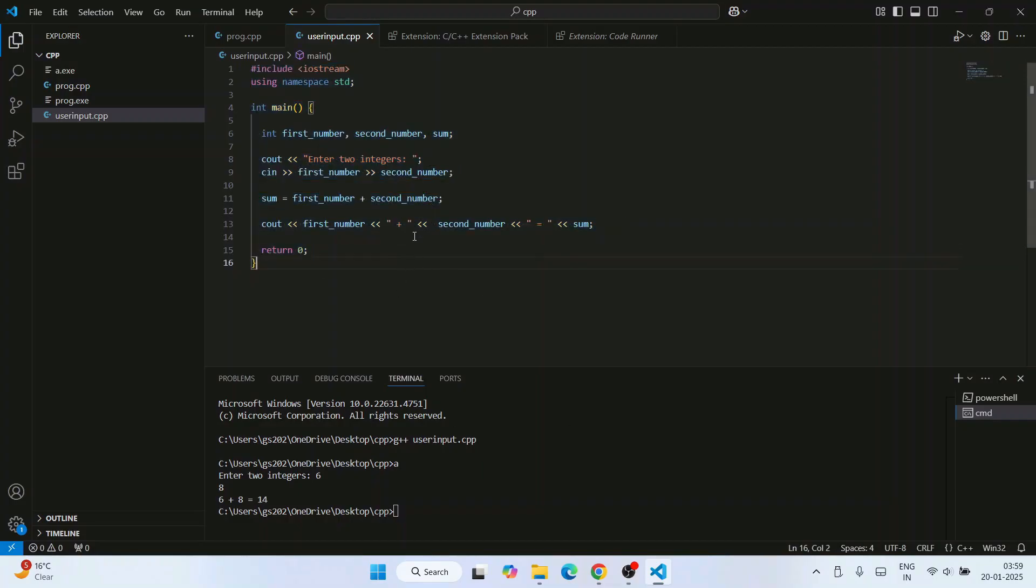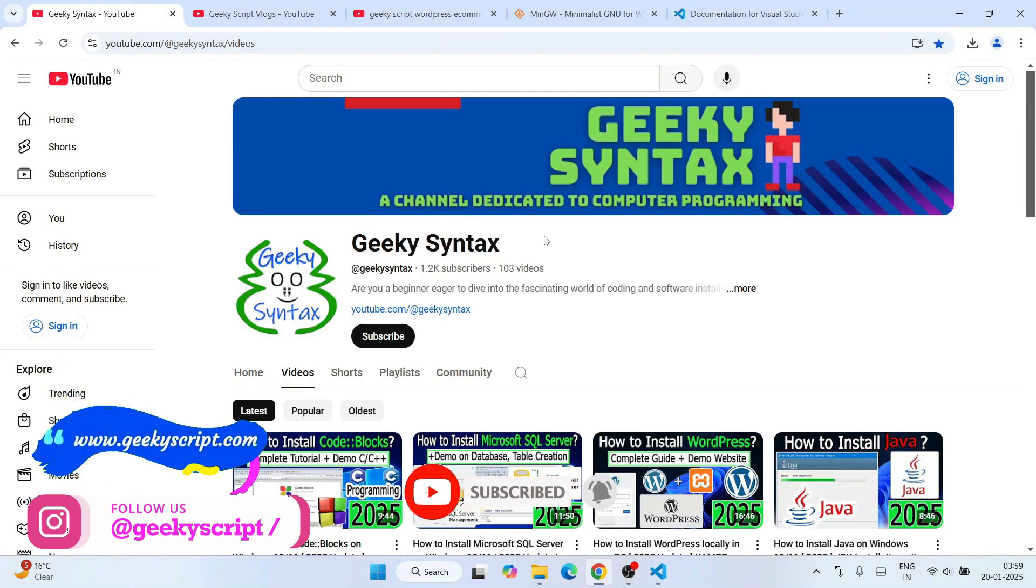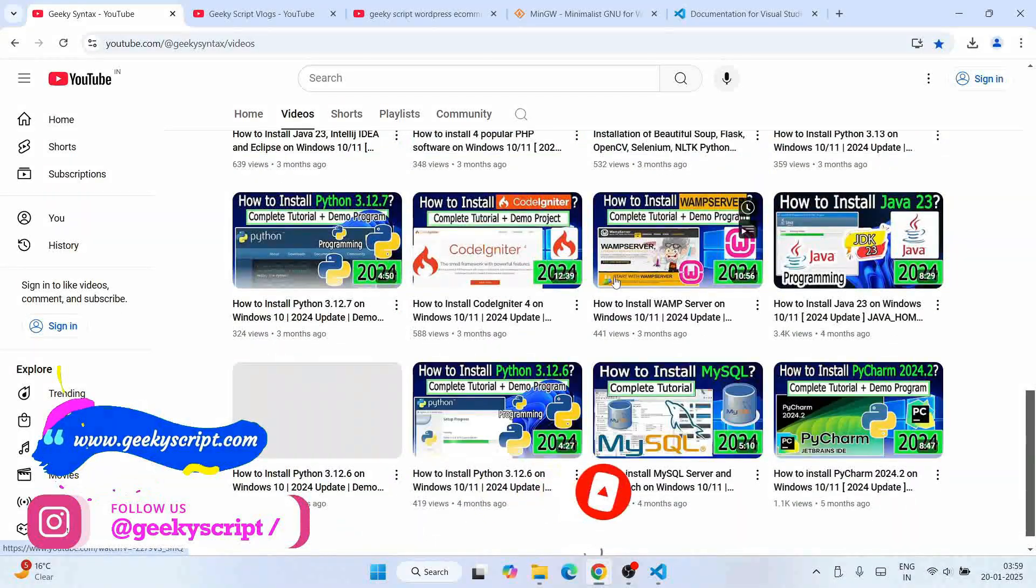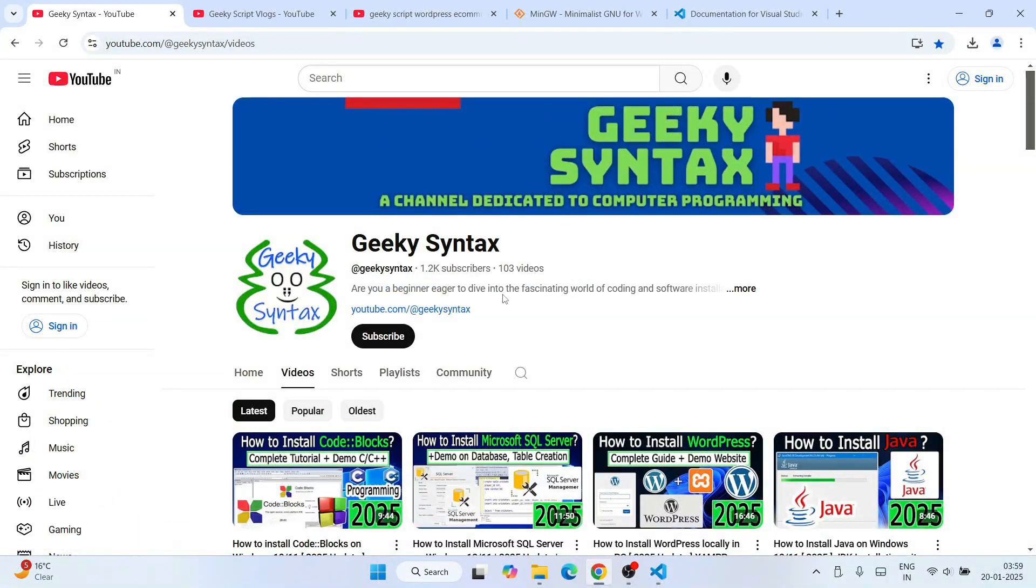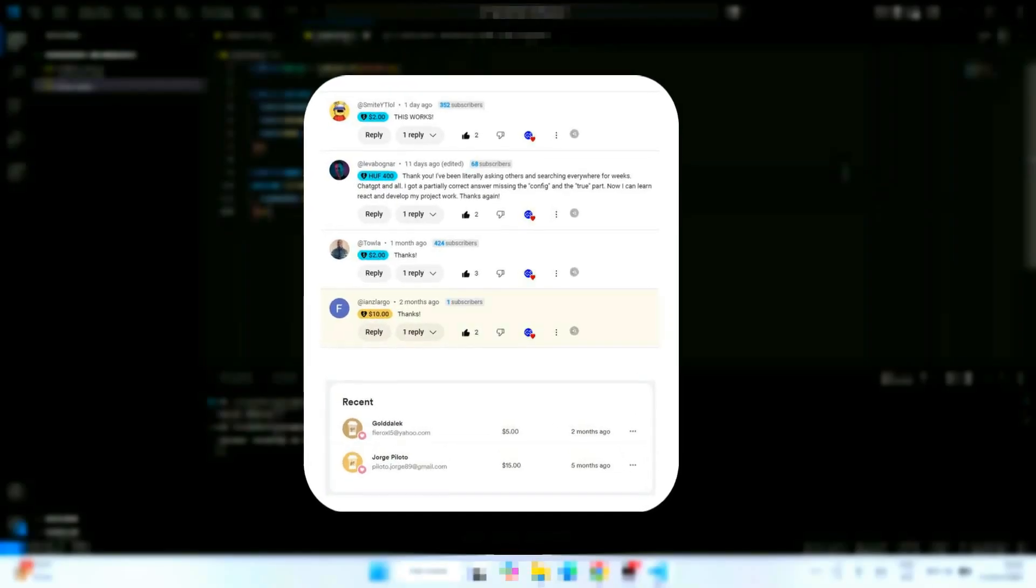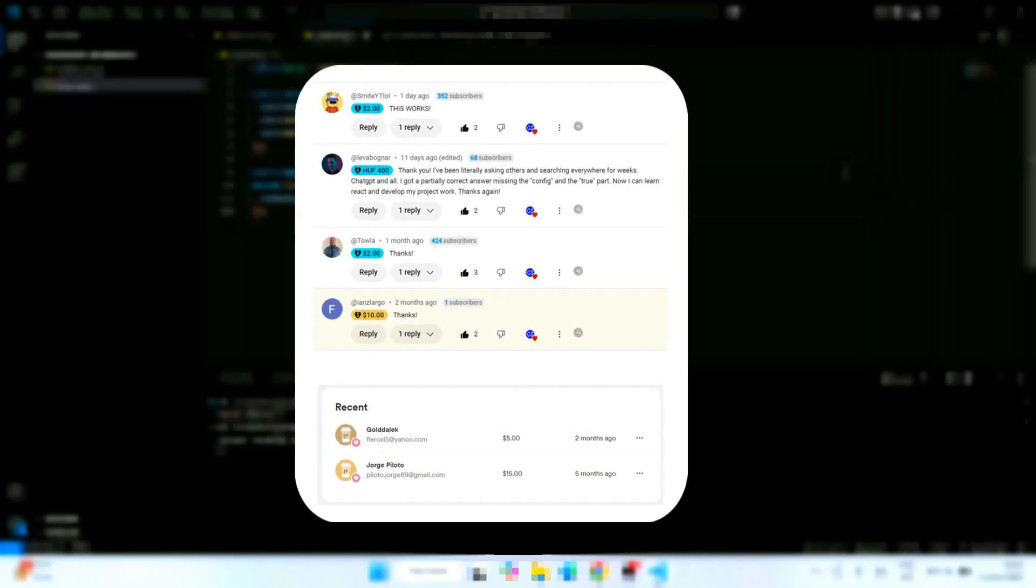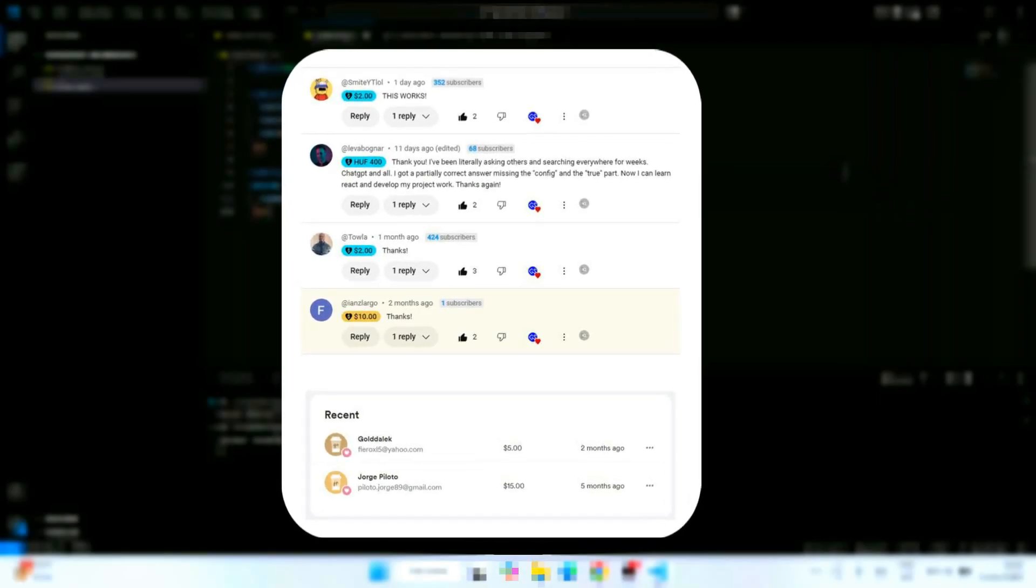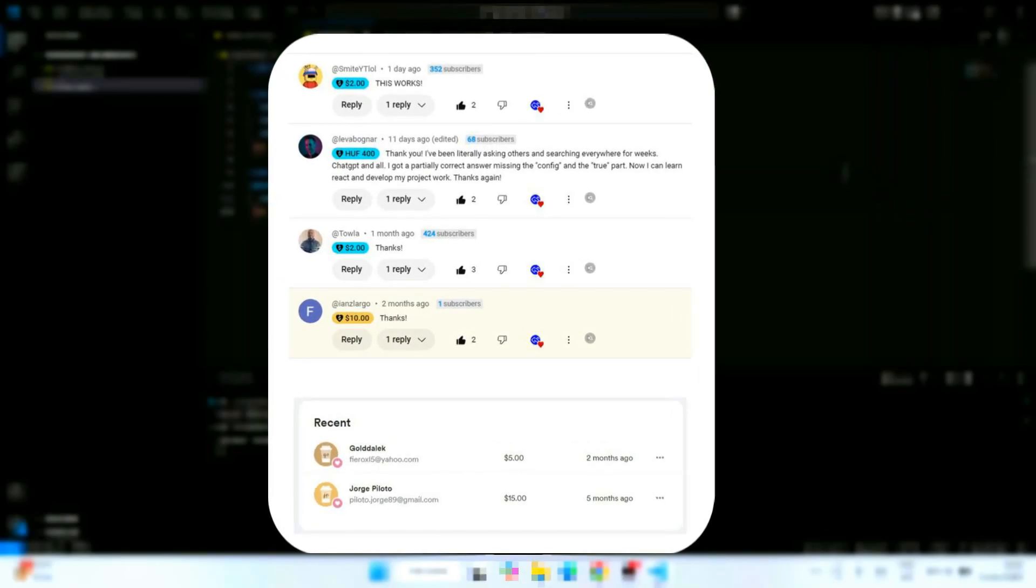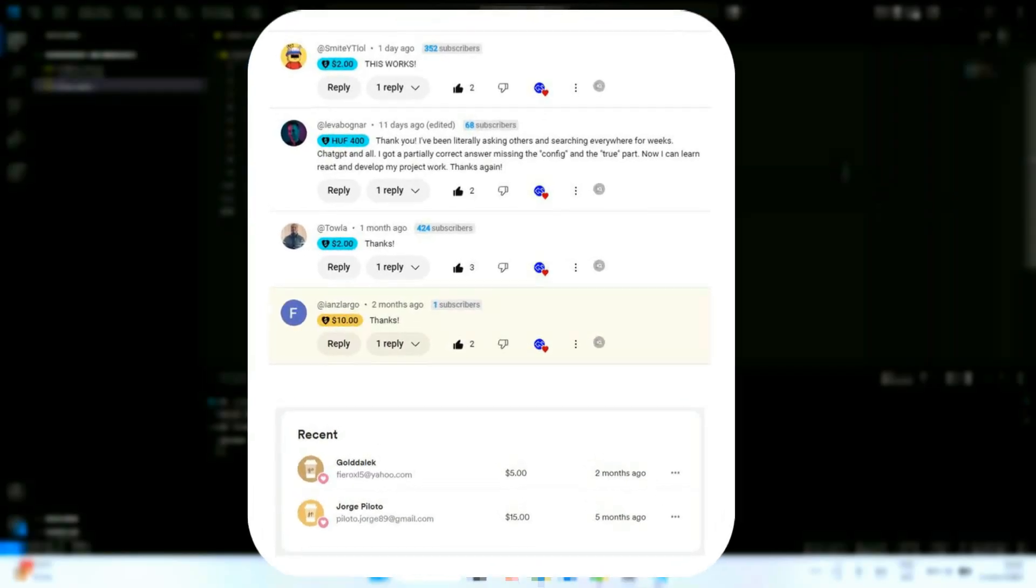That is basically all about this video. Don't forget to subscribe to our channel Geeky Script along with Geeky Syntax. Here also regularly I post a lot of coding related videos. If you are subscribing, that is going to really motivate me to make more similar kind of videos. Lastly, special thanks to the supporters of our channel. We are truly grateful to you guys. Supports like these really motivate us to create and improve these videos. Thanks a lot for being an essential part of our journey.